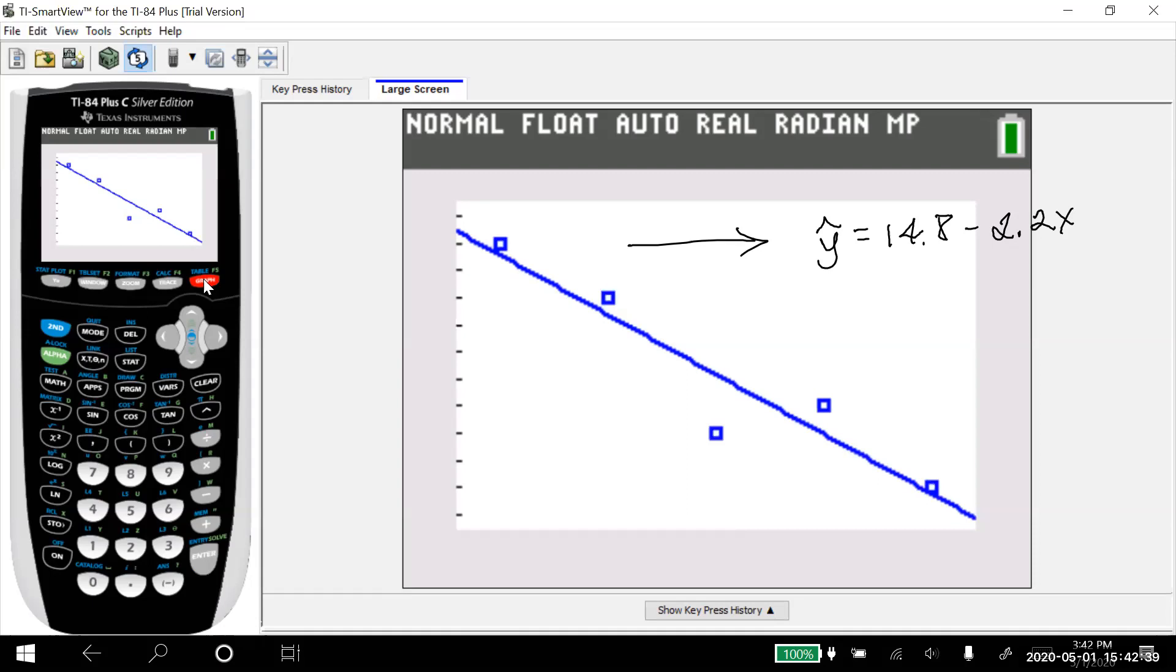But it graphs the regression line too, because we told it to put it in for Y. And so now I've got my graph, and my regression equation. So both the scatter plot and the regression line are both graphed together.